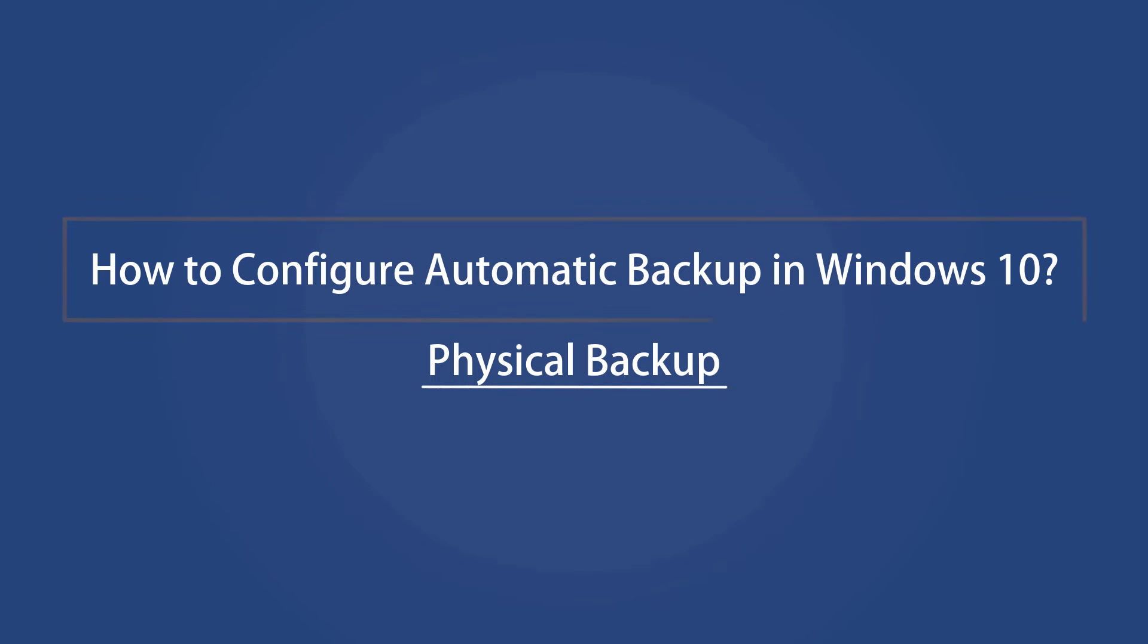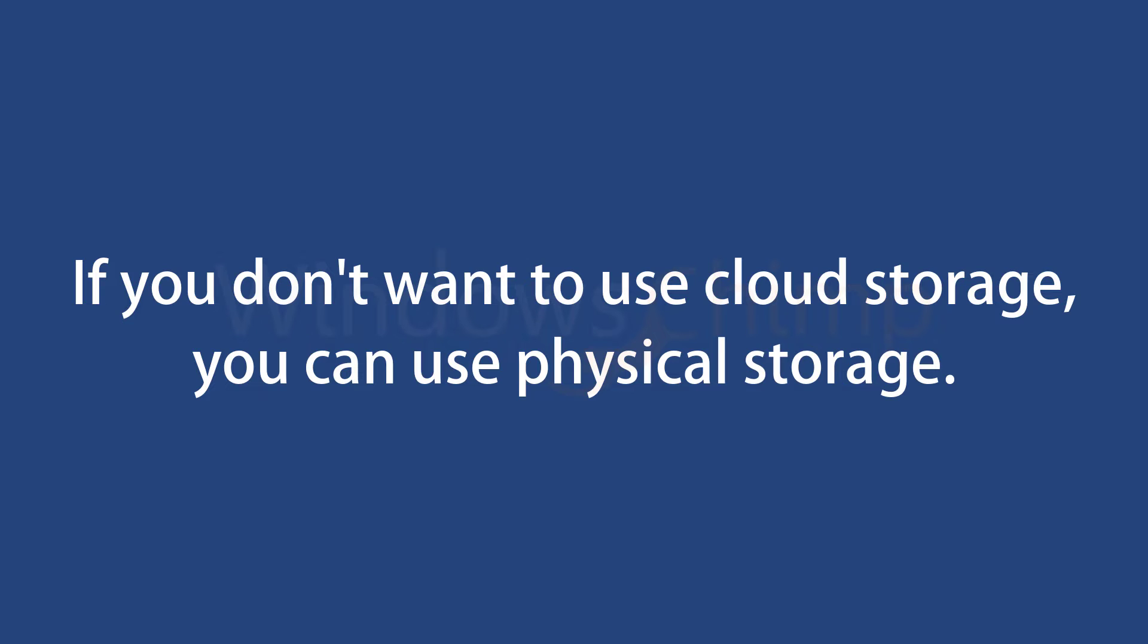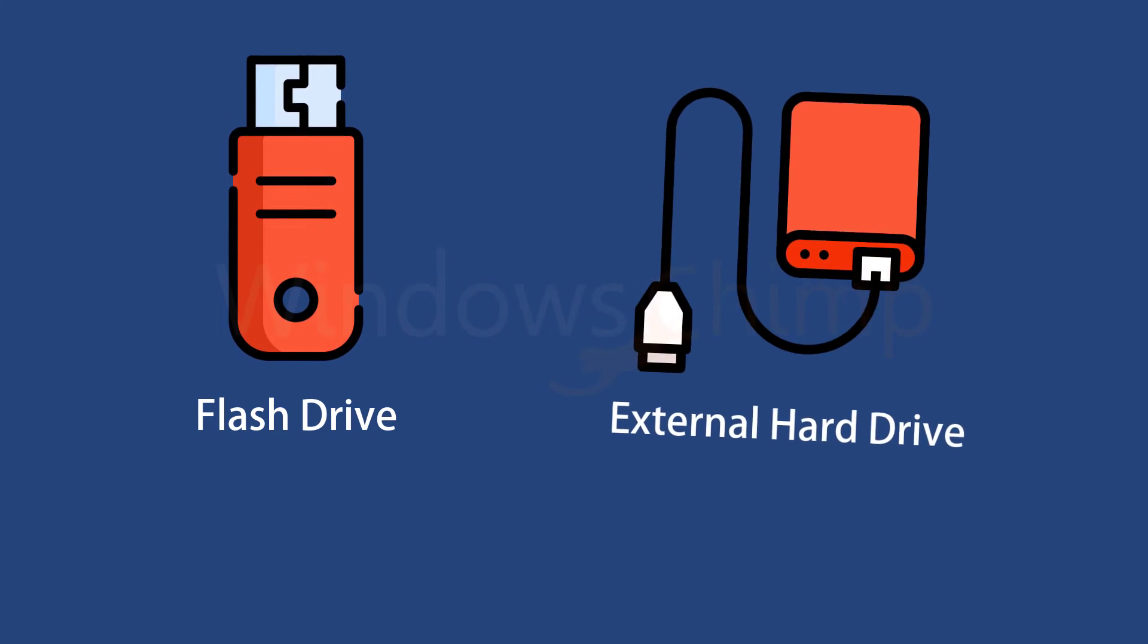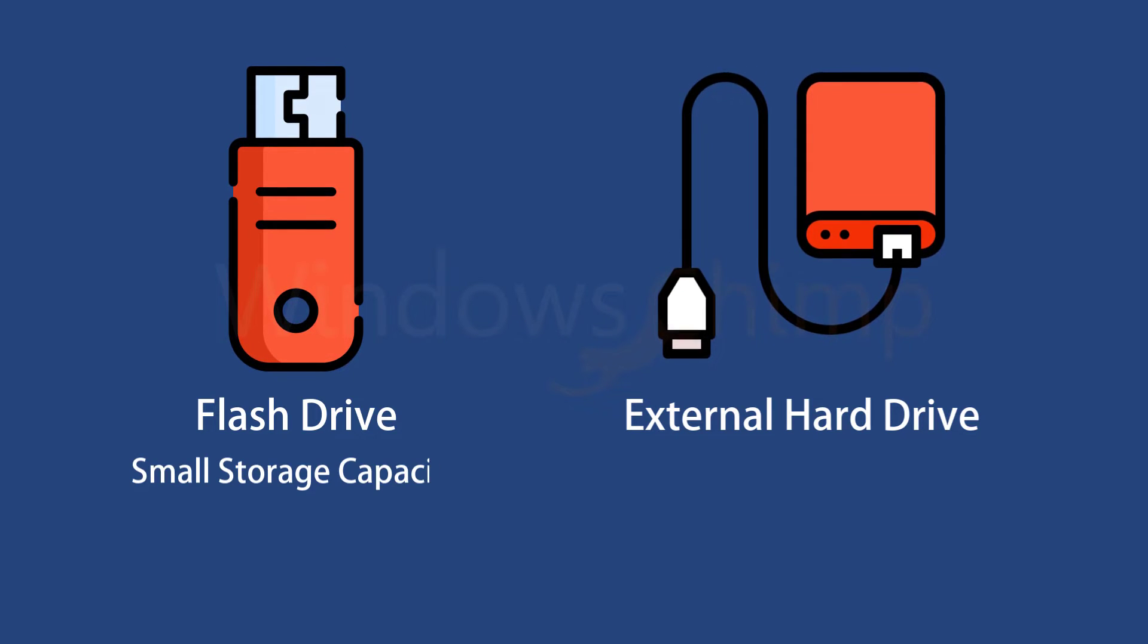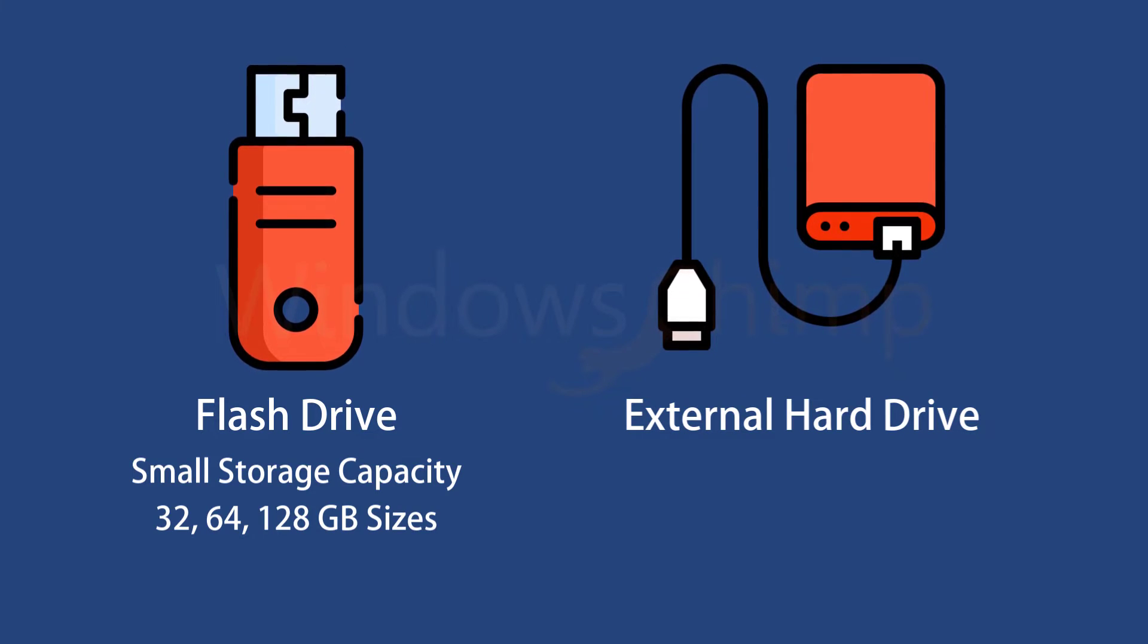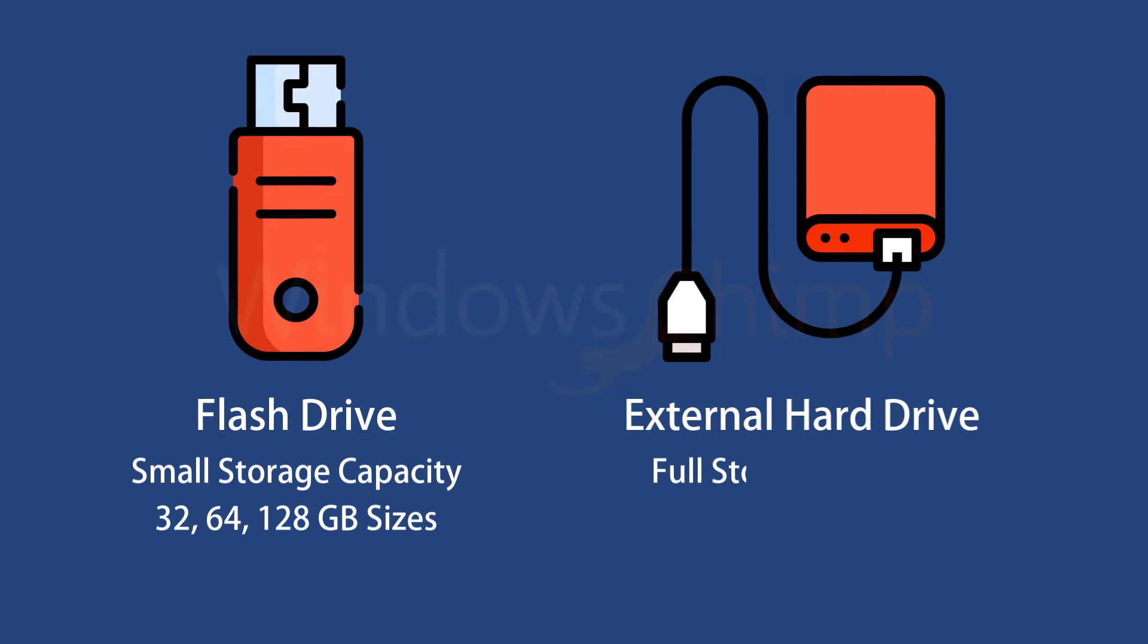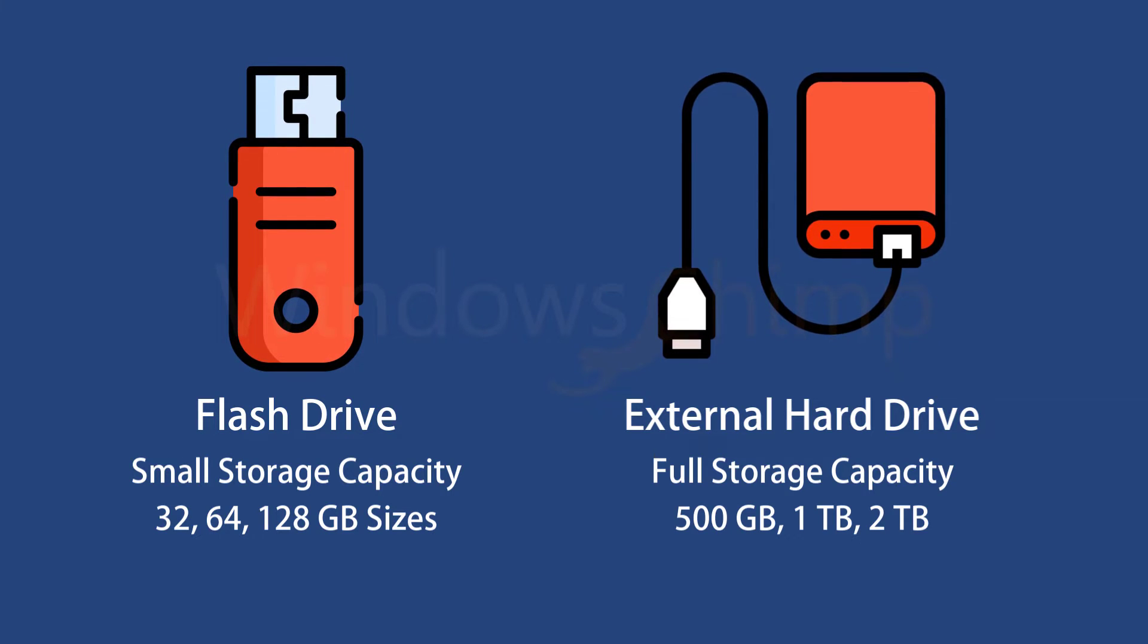Physical backup. If you don't want to use cloud storage, you can use physical storage to backup your essential data. You can either use flash drives or external hard drives. Flash drives come in smaller sizes such as 32, 64, or 128GB while external drives support huge storage. You can choose according to your backup size.